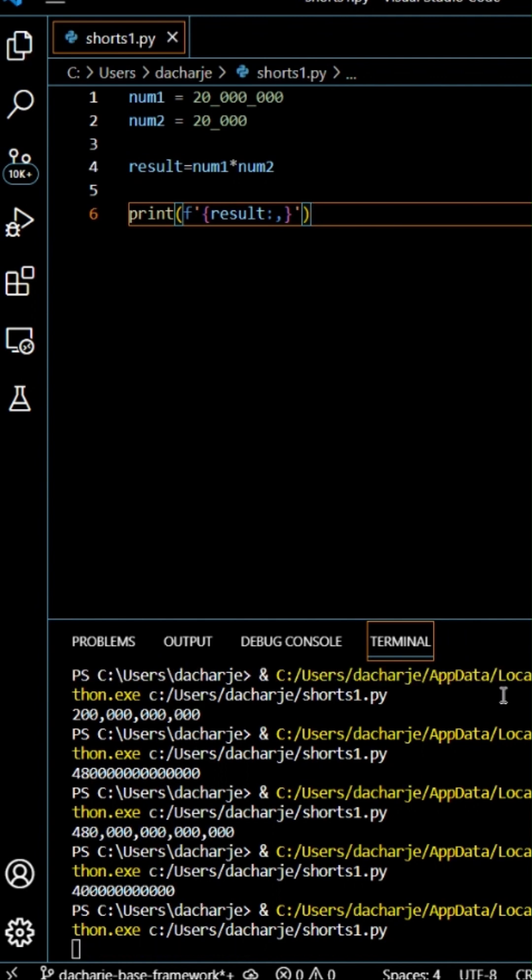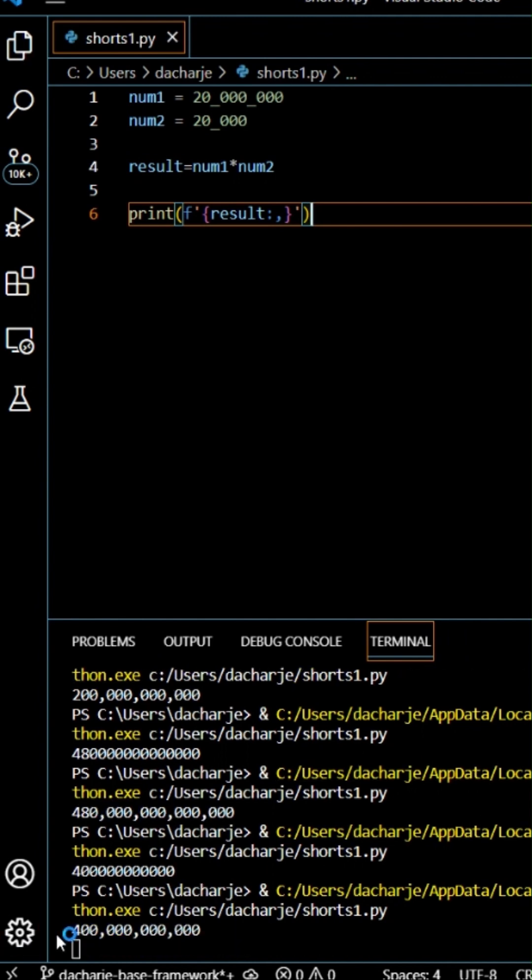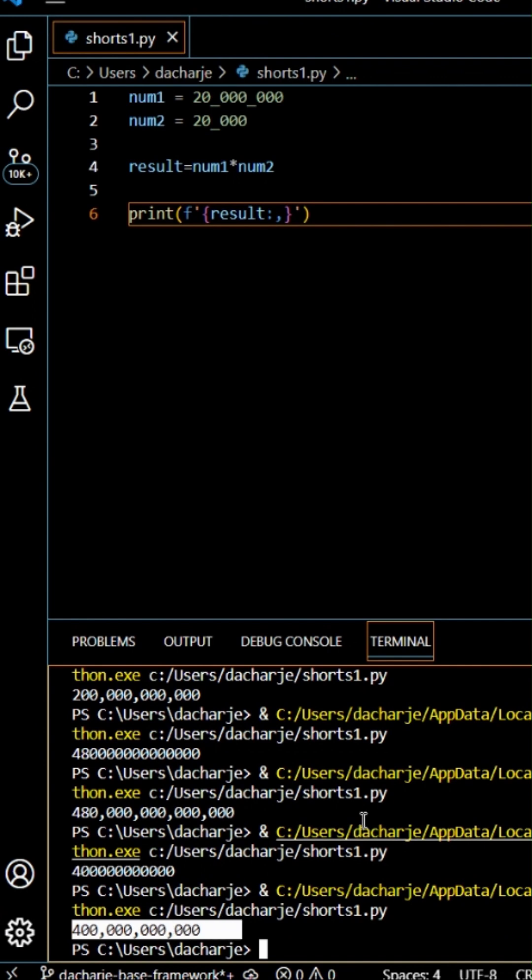See, now you can see the result - it is 400 billion. So that's a readable number that you can read right away.